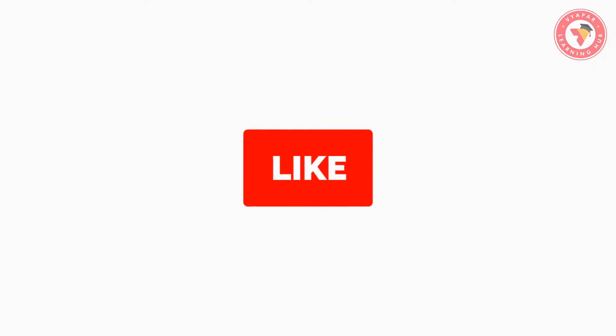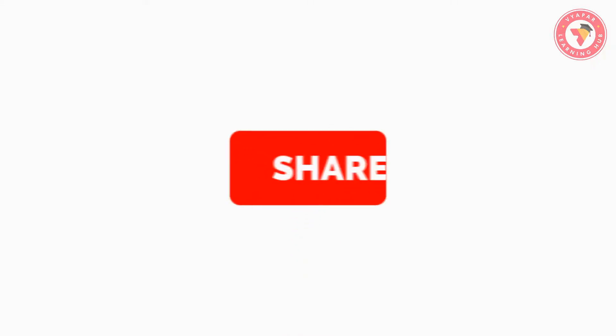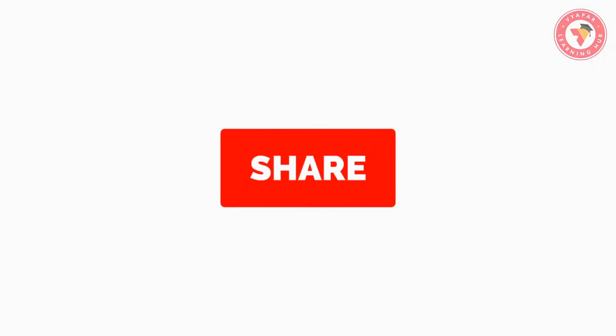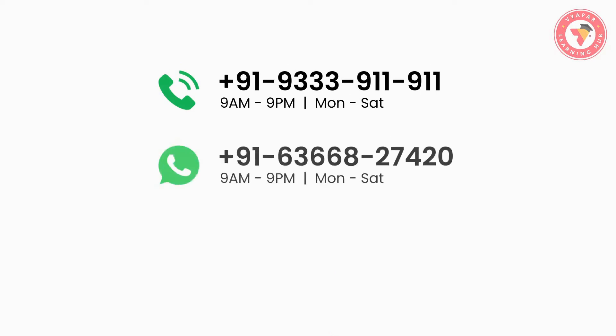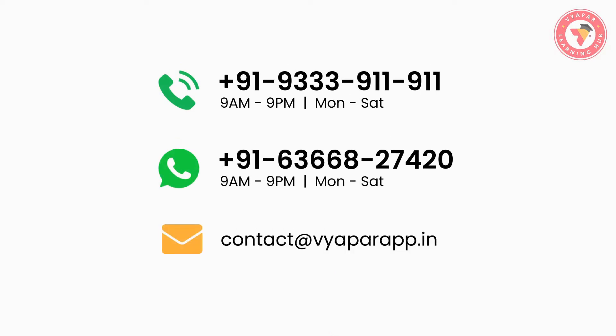We hope that you liked this video. If you did, please like the video and also share it with your business friends. If you want any information related to Vyapar, then you can call us or WhatsApp us. Our contact details are present on screen.